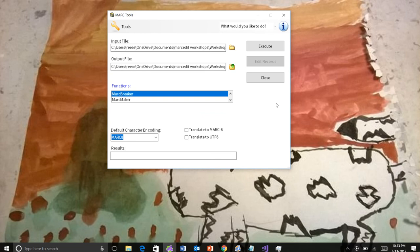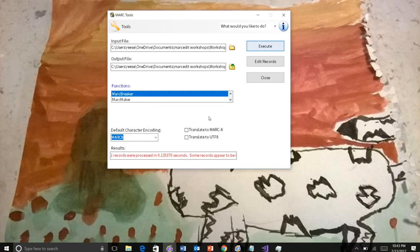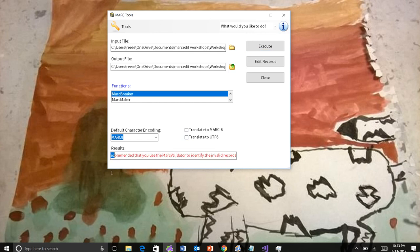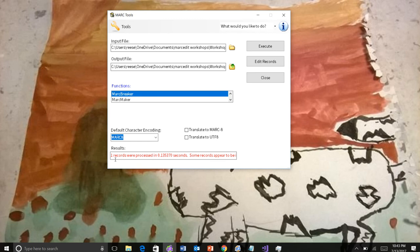The record itself says that it's only one byte. When I execute it, I get this note saying that one record was processed. Some records appear to be invalid. At this point, users have a couple of options. They can open the record in MarcEdit and see if the program healed it correctly. That's still going to happen in MarcEdit. MarcEdit will still continue to have multiple breaking algorithms.